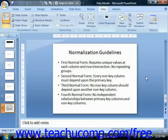Fourth normal form forbids independent one-to-many relationships between primary key columns and non-key columns. As you begin your modeling of your database tables, be sure to document your work as you create your initial designs.